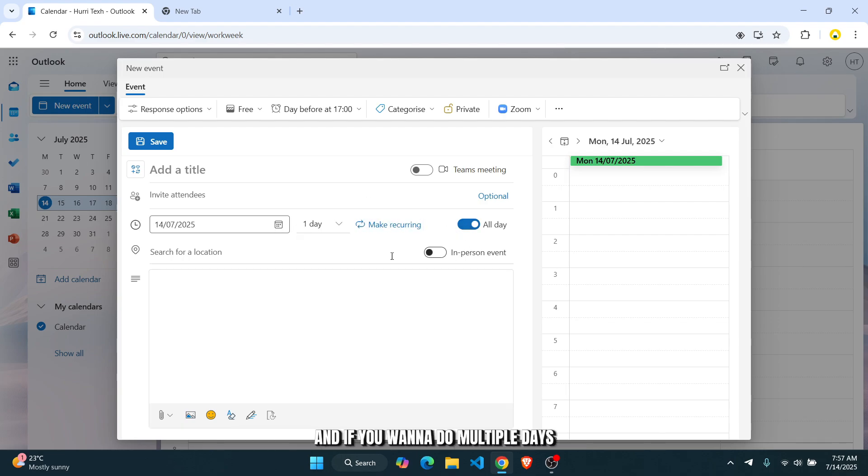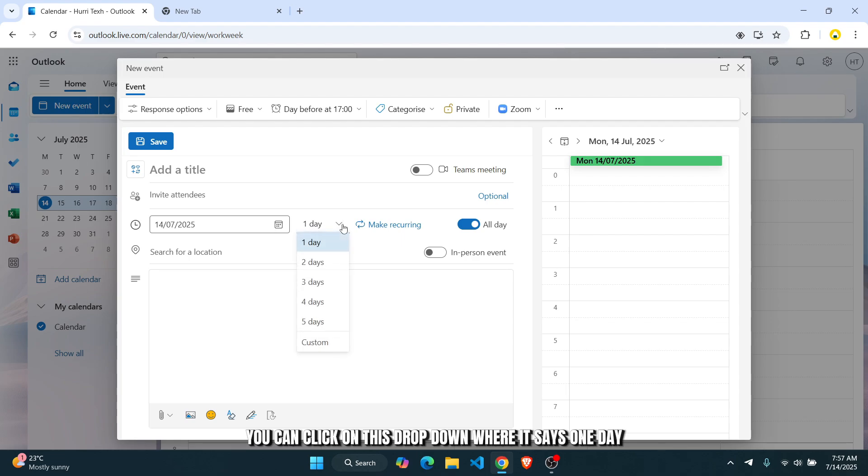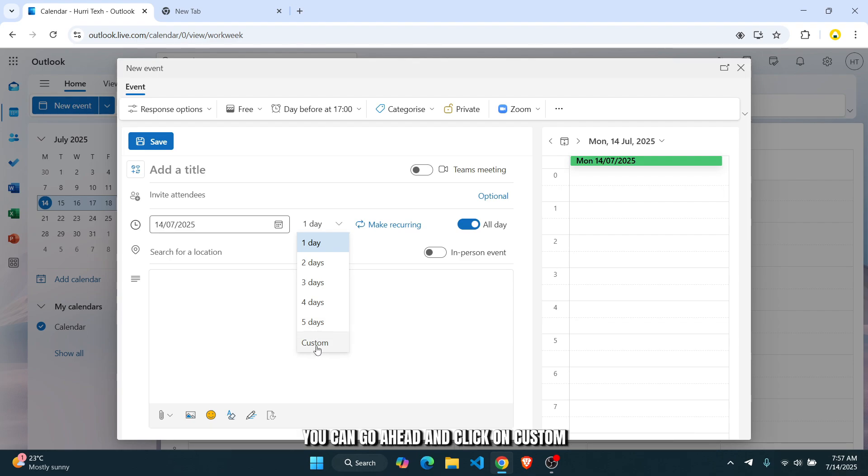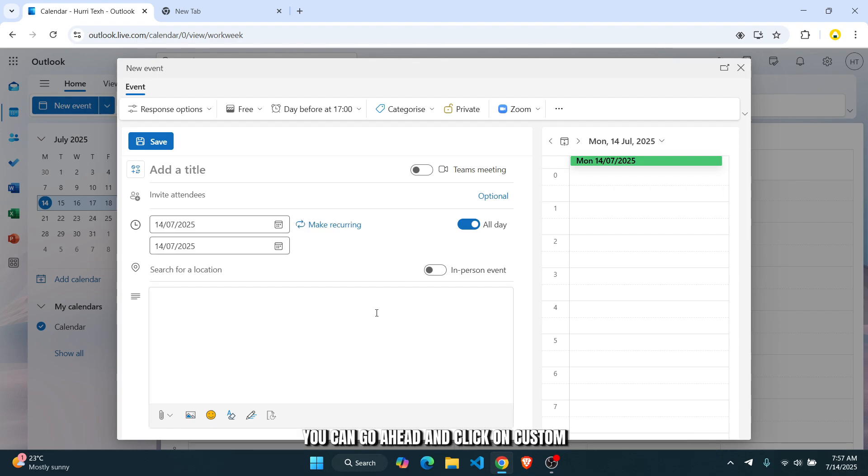And if you want to do multiple days, you can click on this drop-down where it says one day. Select your custom date range. And if you want to do more than five days, you can click on custom.